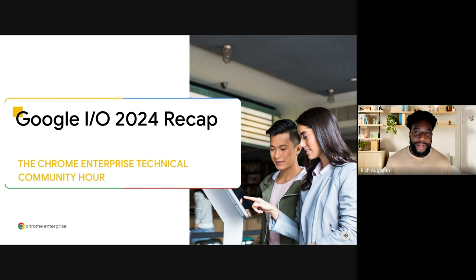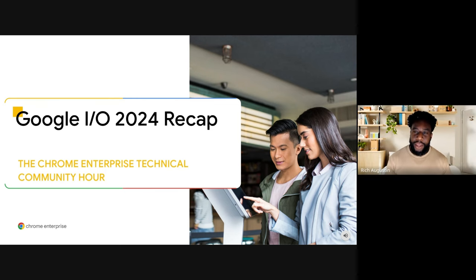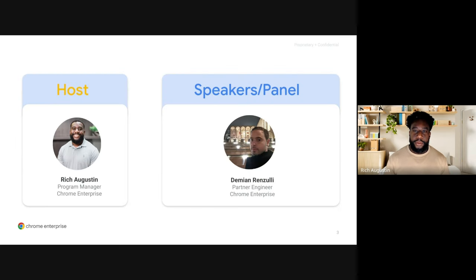Welcome to the Chrome Enterprise Technical Community Hour. Today, we'll be covering a recap of Google I.O. 2024.